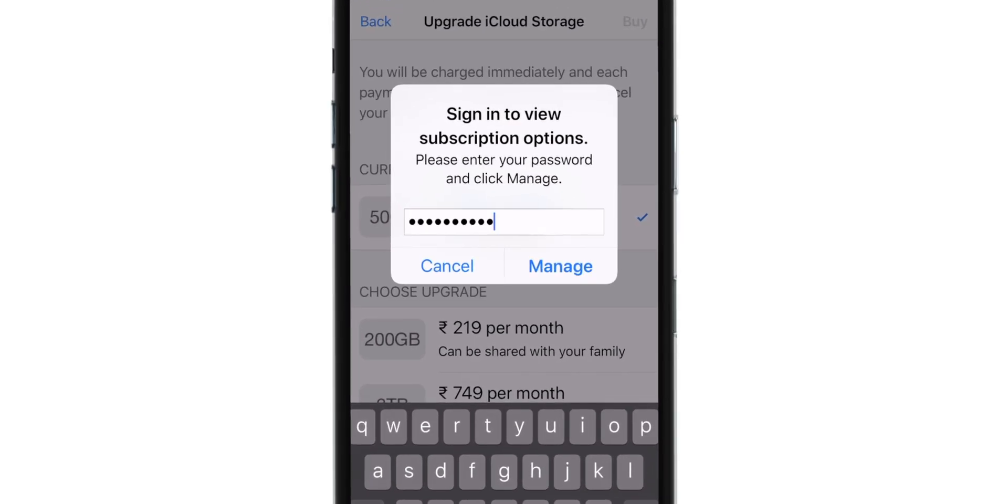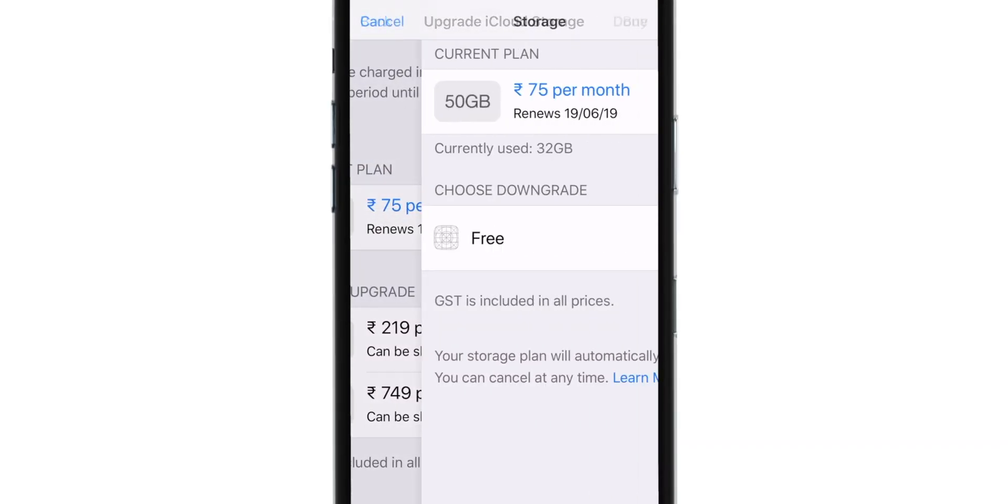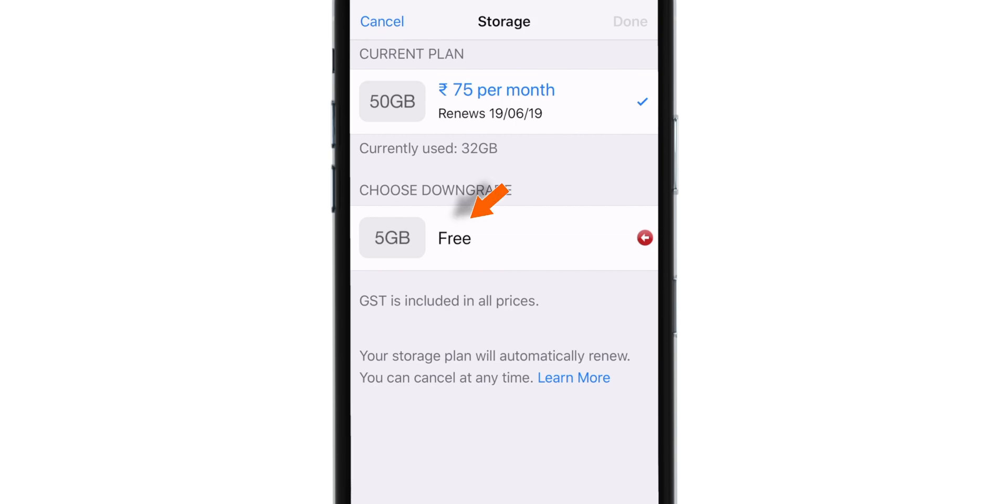Enter your Apple ID password and hit Manage. Now, select this 5 GB Free Plan. And hit Done.